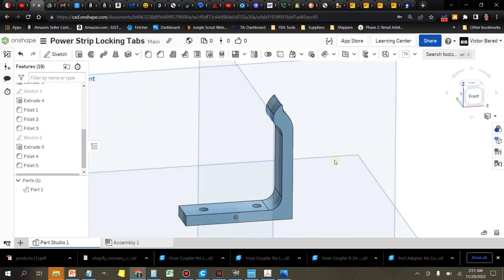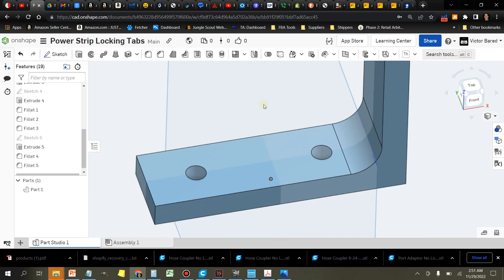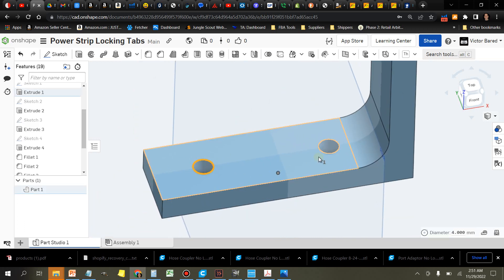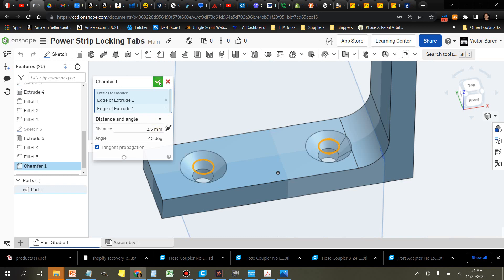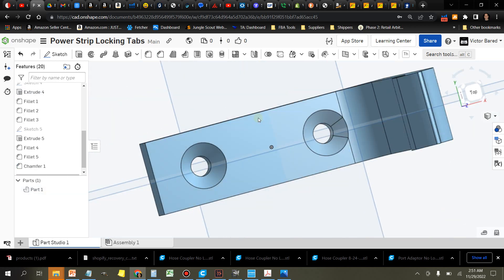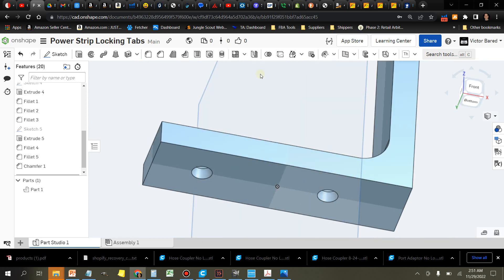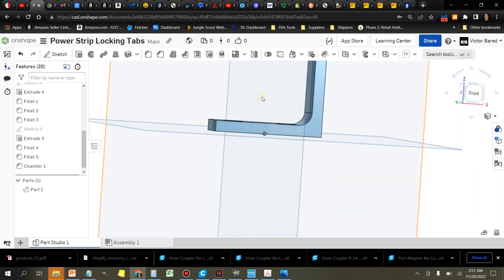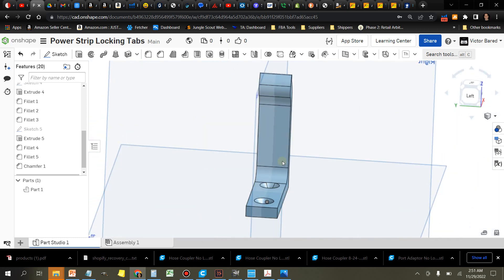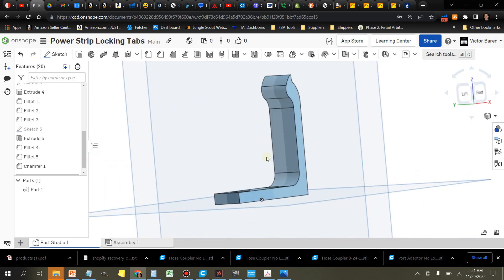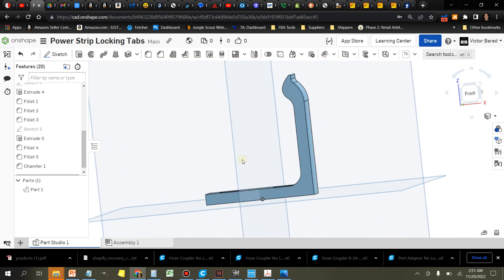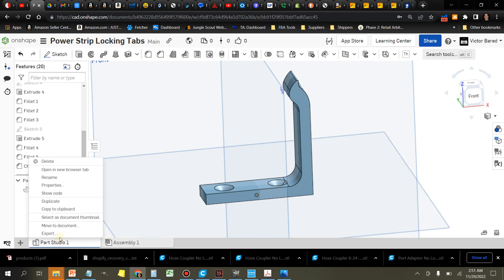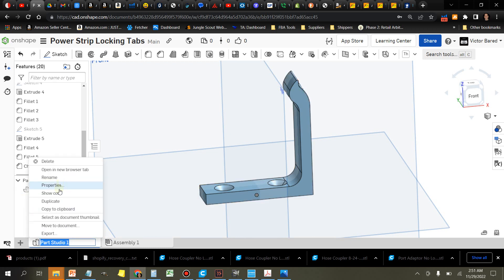I'm just going to add a couple of chamfers down here so we can countersink our screws, and about two and a half millimeters is good. All right, I like the way that looks. I'm just going to rename this, this part studio, Power Strip Locking Tabs.